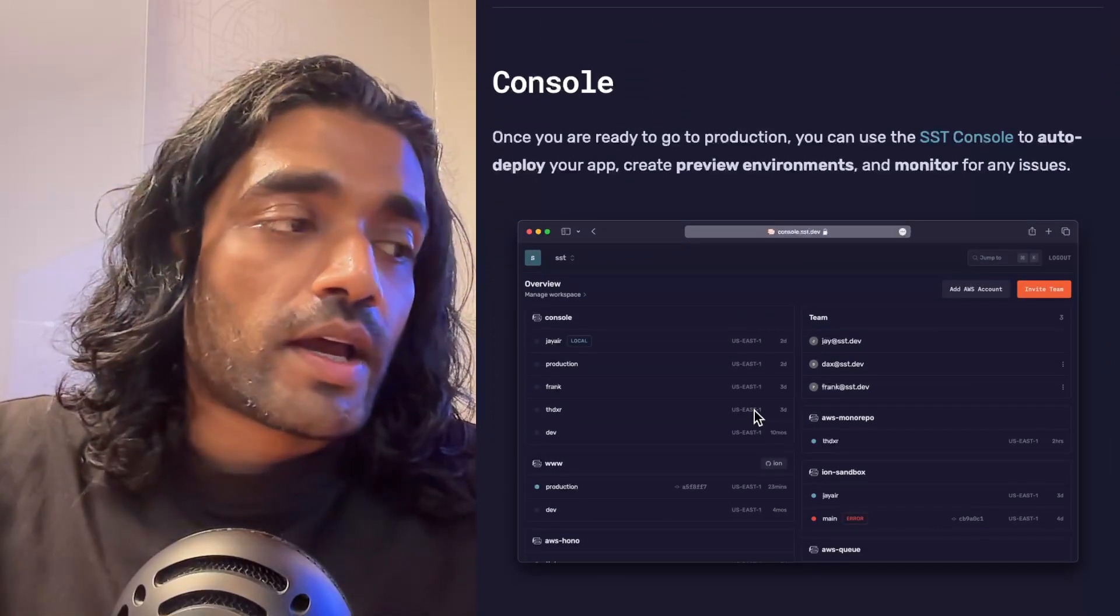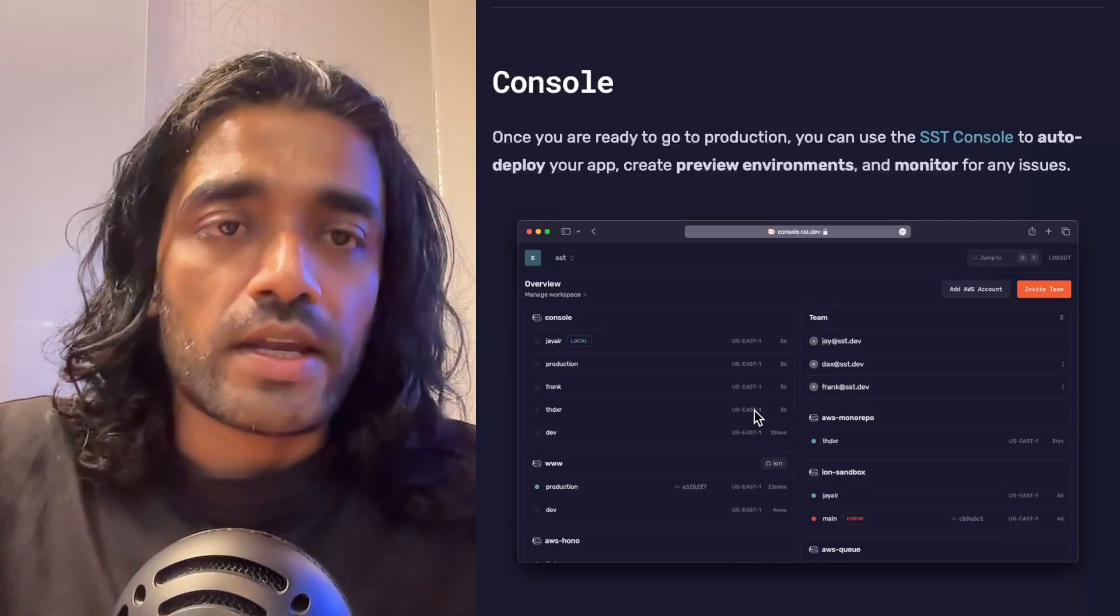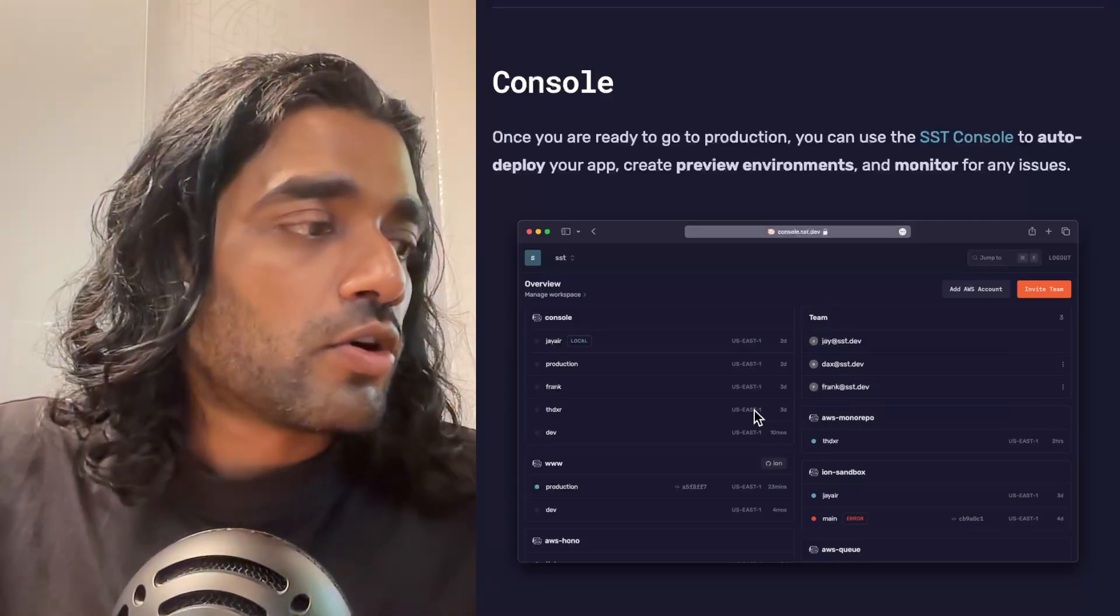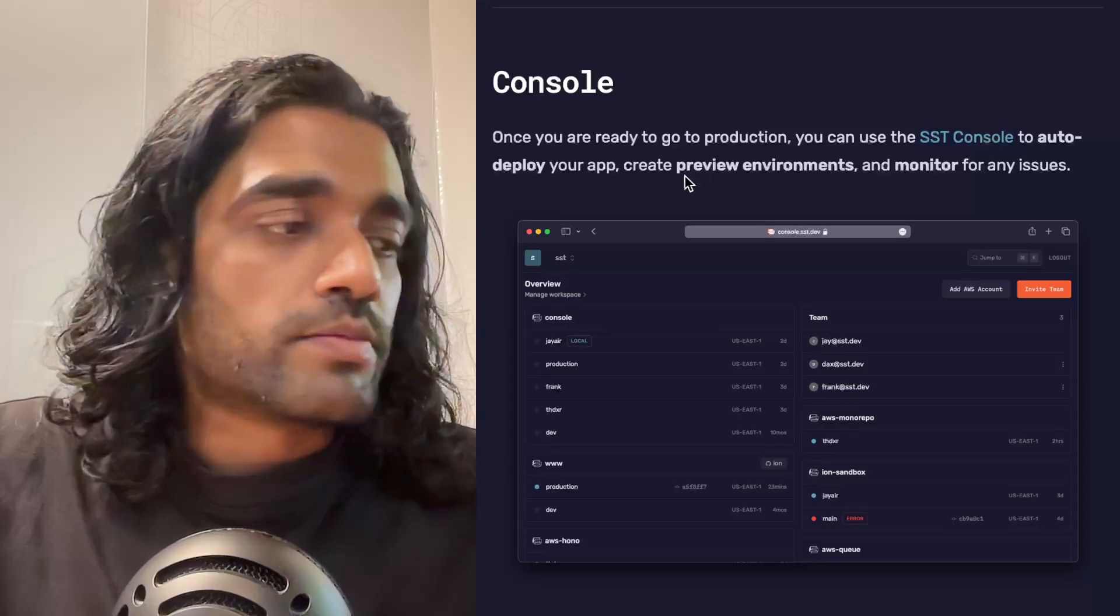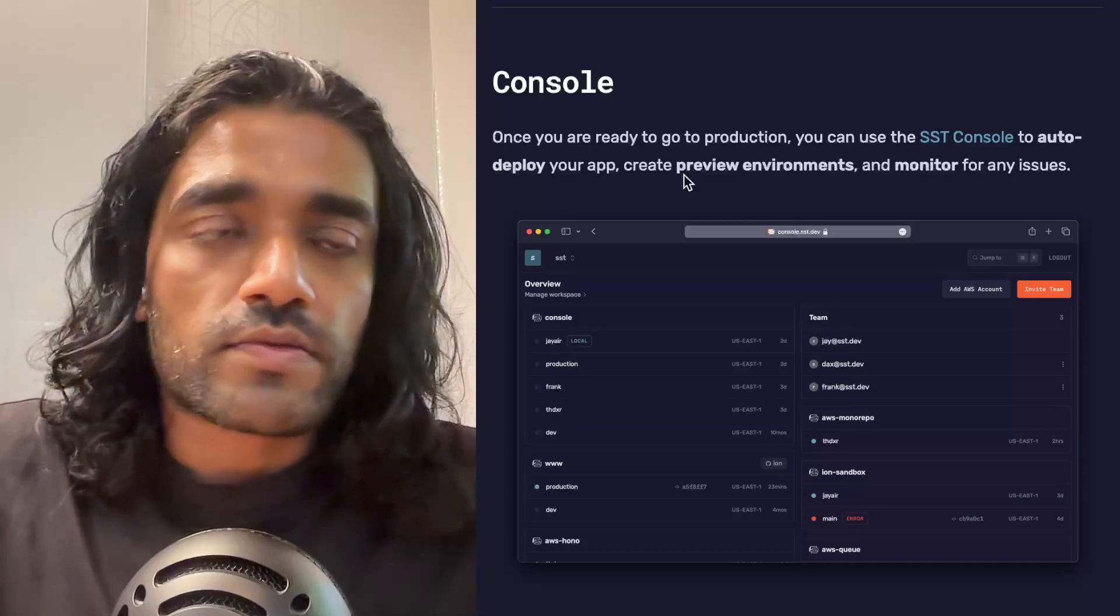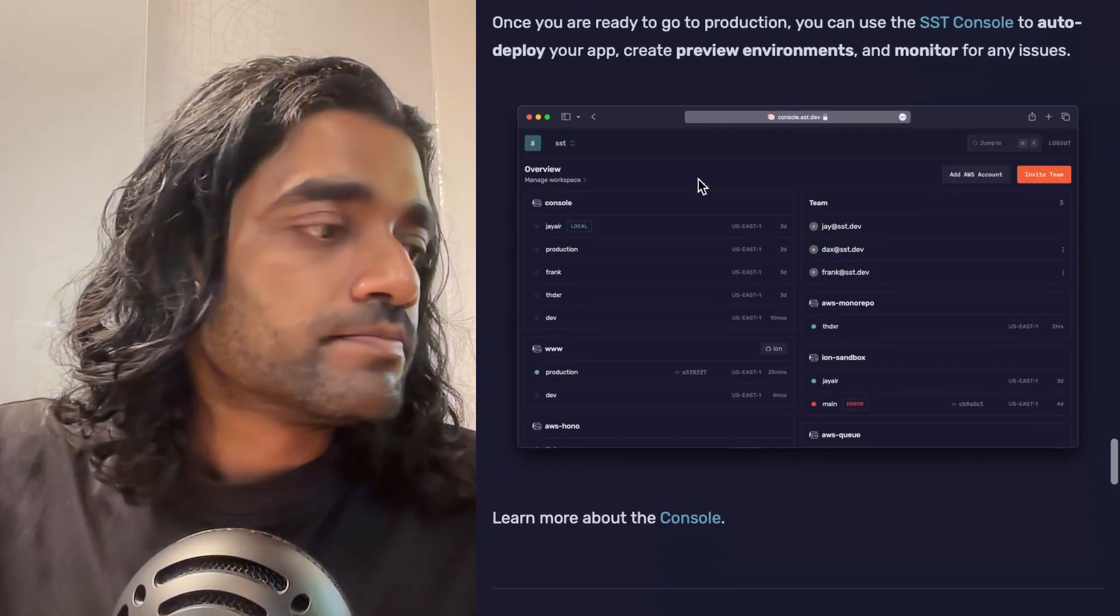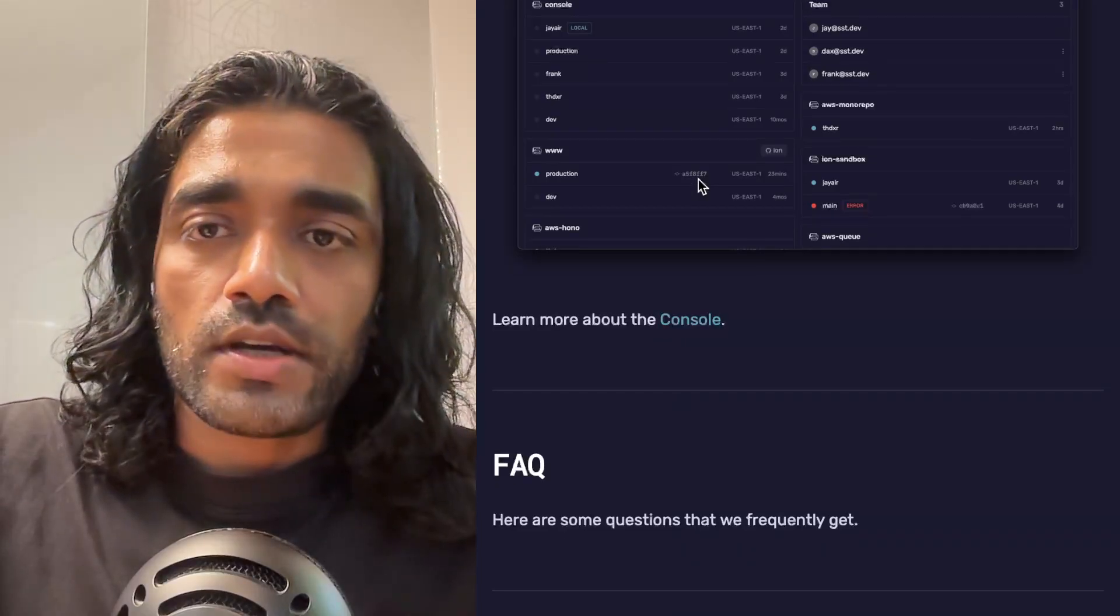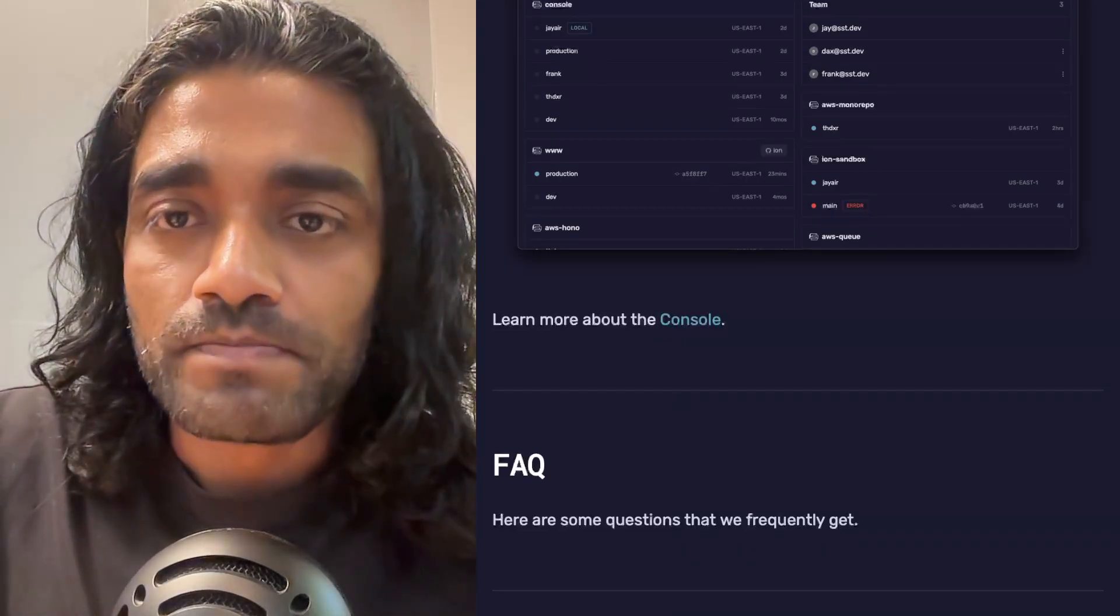Finally, we have a dashboard called the SST Console that helps you manage your applications. It can connect to your AWS account, show you all the SST apps in that account. You can configure git push to deploy so you can create preview environments, or you can view your logs from your applications or monitor any issues that come up from them. And that's about it. We've got an FAQ at the bottom that you can check out, and I hope this was helpful.